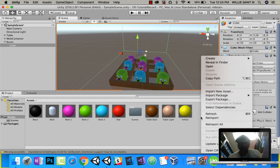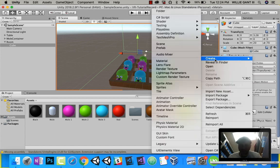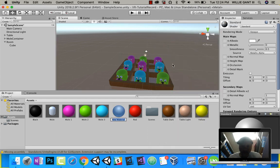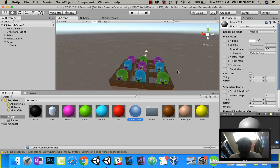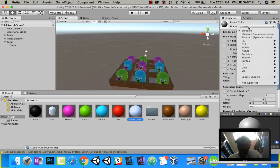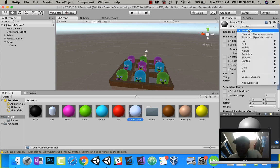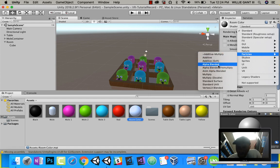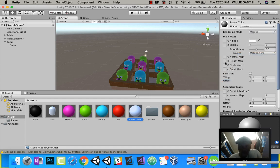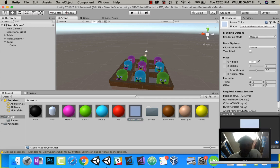Now let's color the room. Let's make a material called room color. Instead of the shader being standard, we're going to change that to particles, and then standard surface. And here, let's pick a color.